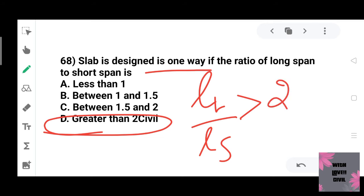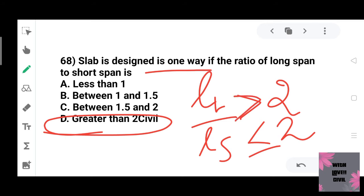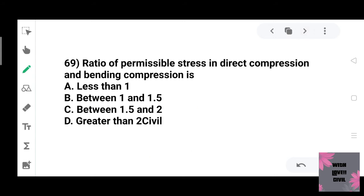For slab classification: if the ratio of longer span to shorter span is greater than 2, it is a one-way slab. If the ratio is less than or equal to 2, it is a two-way slab.